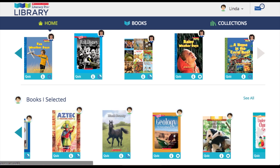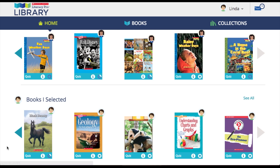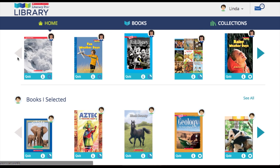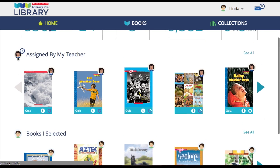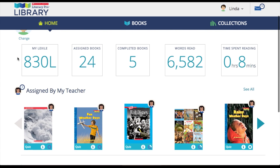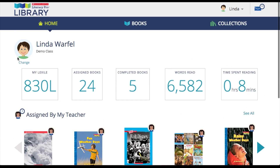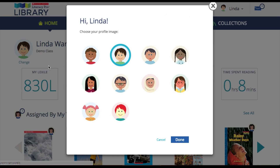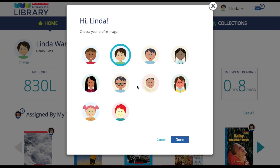You can use the arrows on either side to scroll through the various books. The students will also have the option to change their avatar to find one that suits them best.